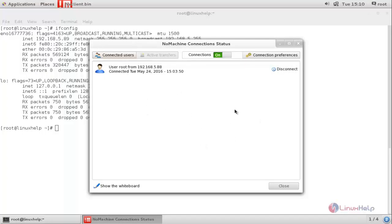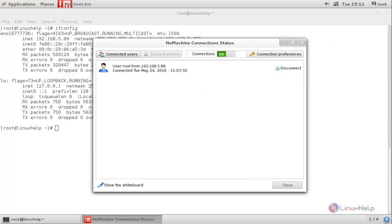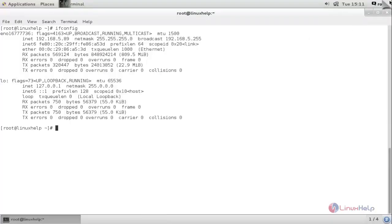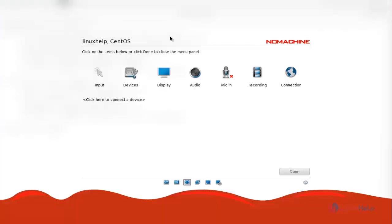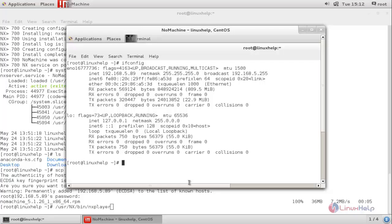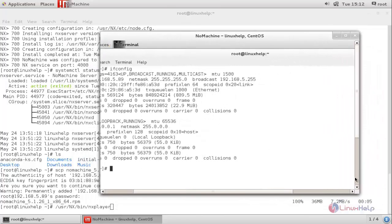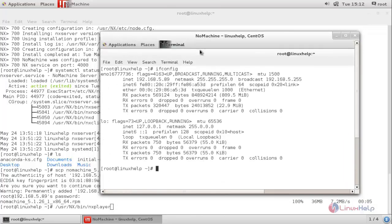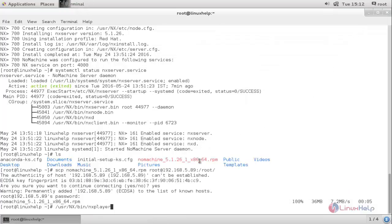Now let's move to the client machine. This is my client machine — it is connected from my server. From my server, we can access and control this machine. Now move back to the server side. Move the mouse pointer to the top corner. To exit from full screen, click here. This is the NoMachine window. We can close the connection — click here. Now the connection is closed.